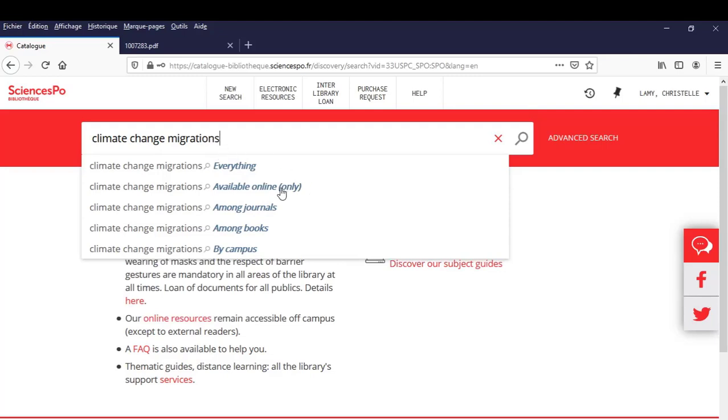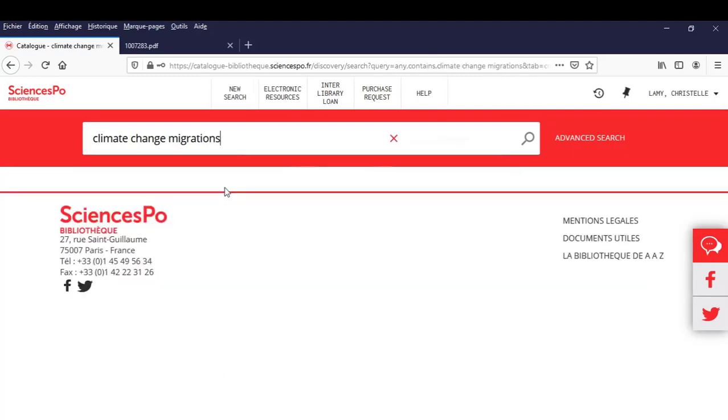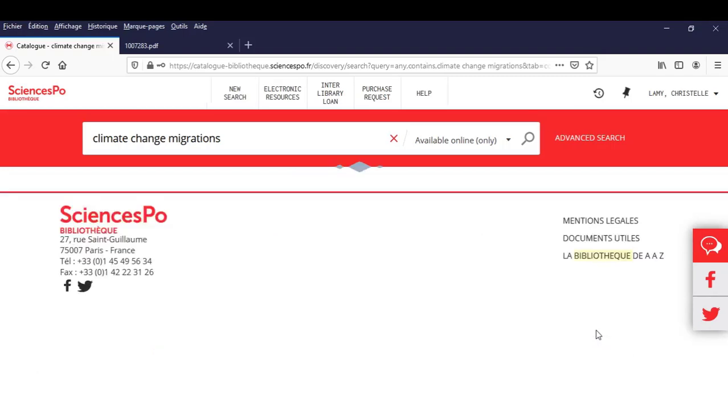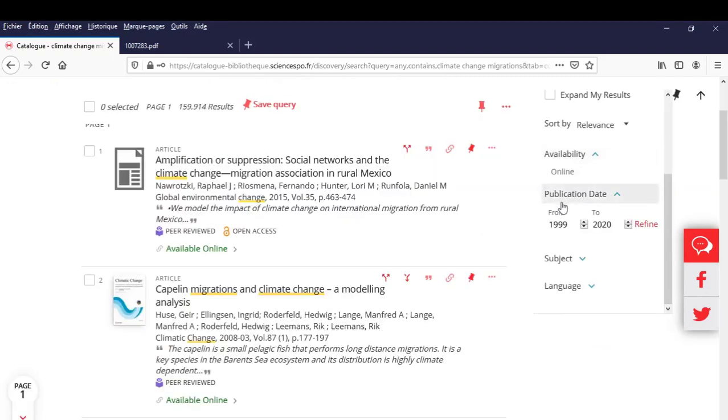This time, let's use the profile Available Online Only, and then the filter Document Type Scientific Articles, and finally the publication date range from 2016 to 2020.